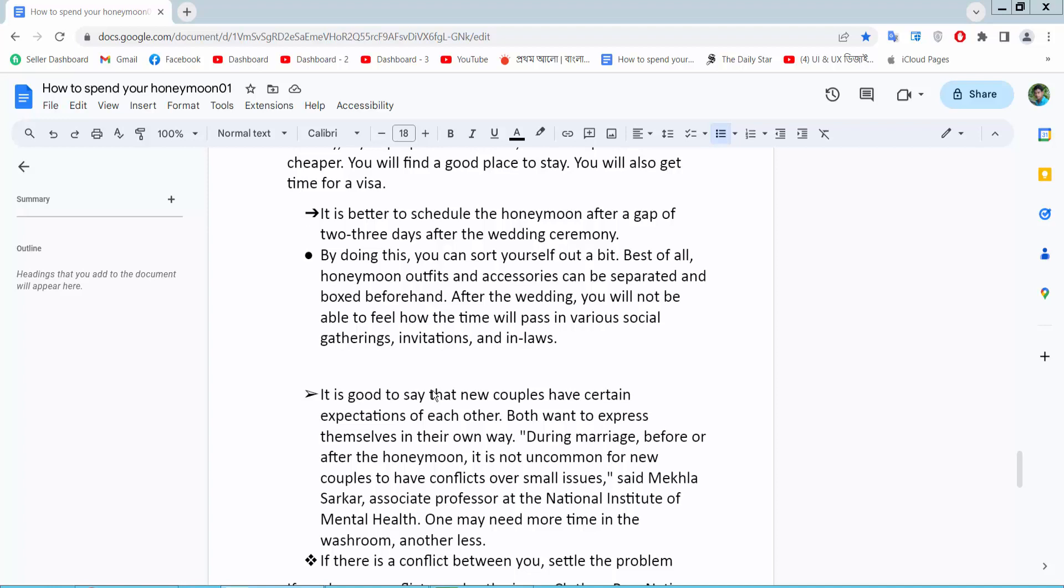Hello everyone, today I will show you how to change bullet points in Google Docs. Open your docs file. Now I will change this bullet point - click on the bullet point and here we will find this bullet point option.